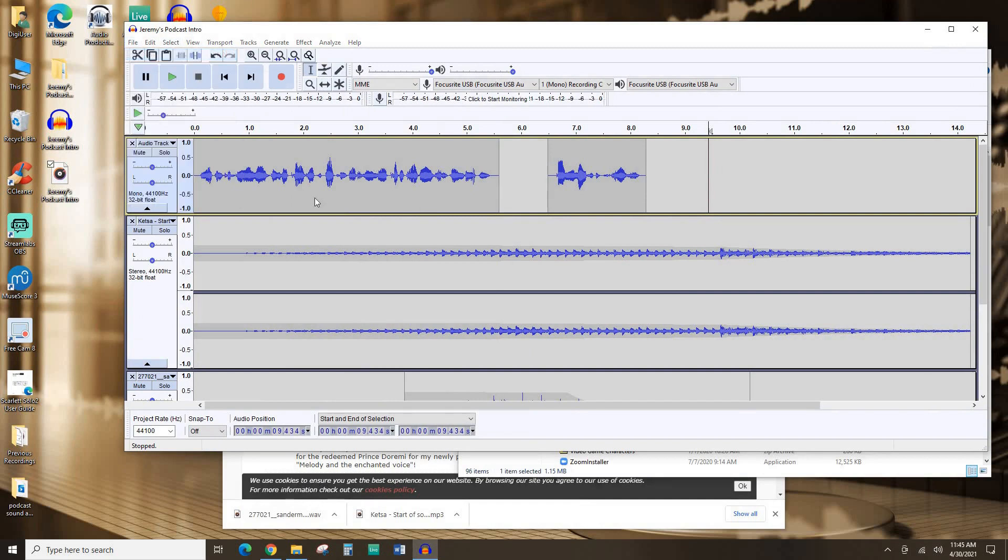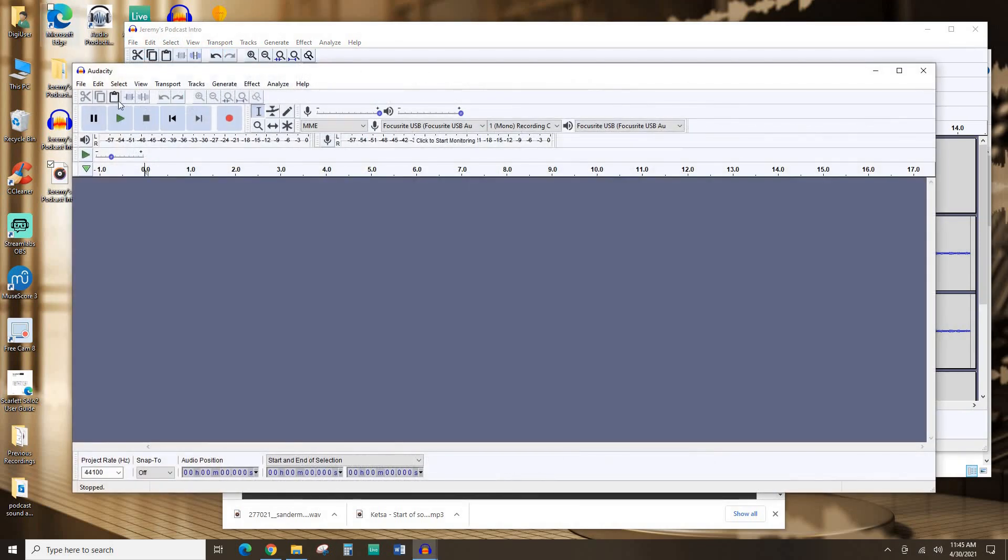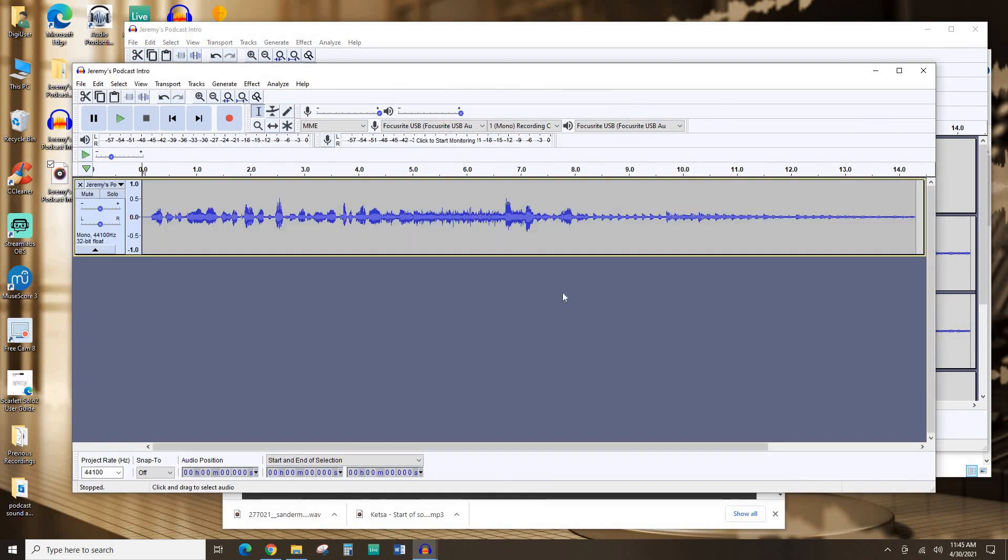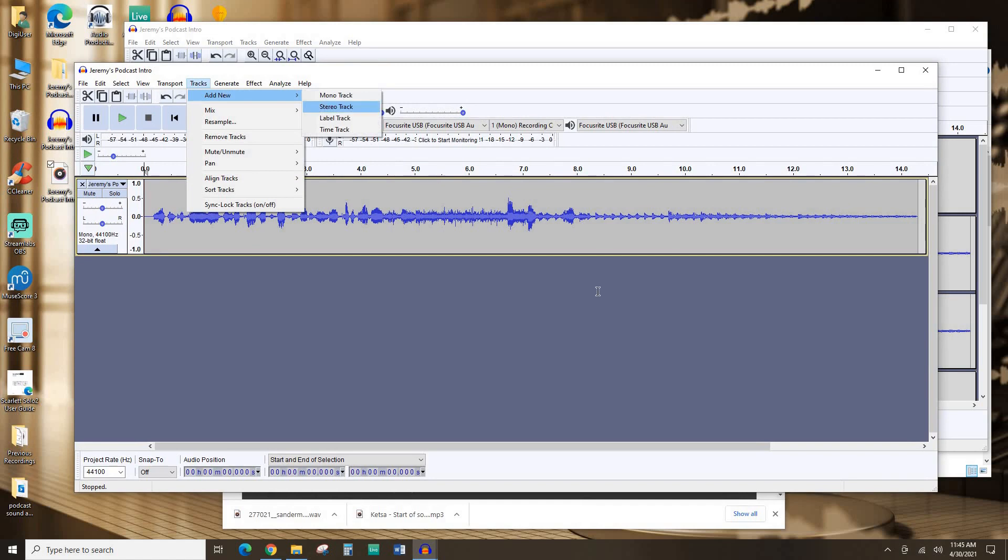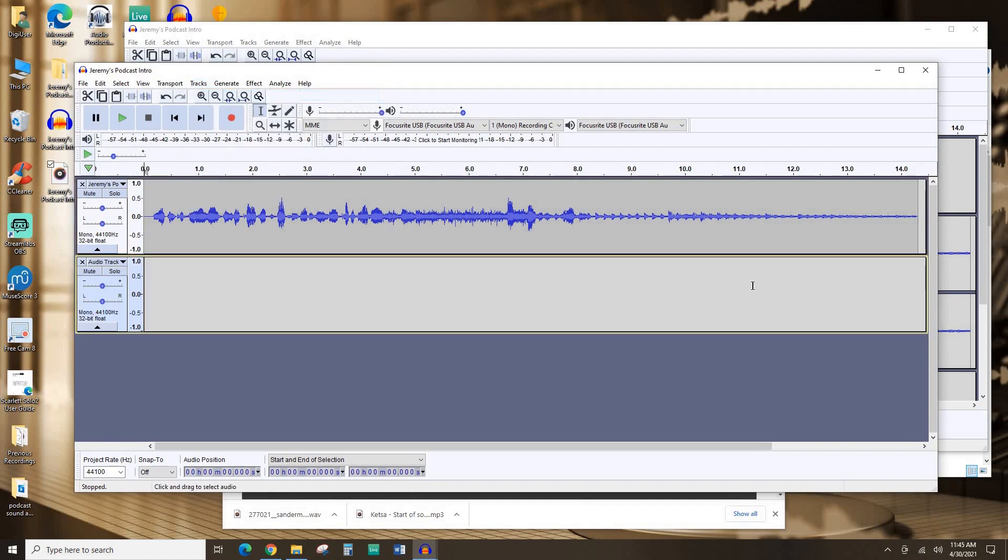So, for example, if I create a new project. I'm going to drop this in here. I already have my intro worked out. Maybe I'll add another track. And then I'll record, let's say, the rest of the episode of a podcast.